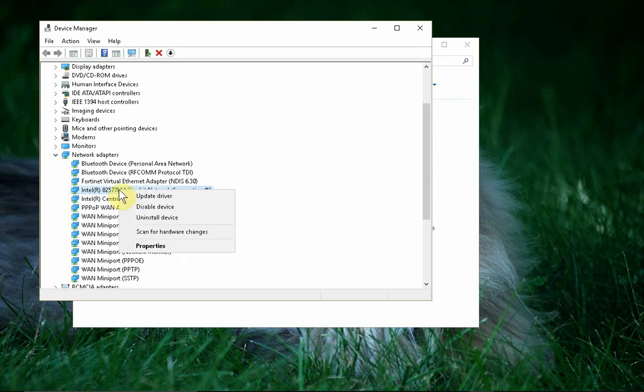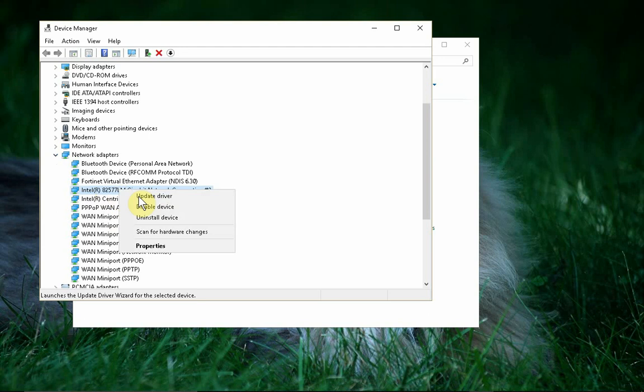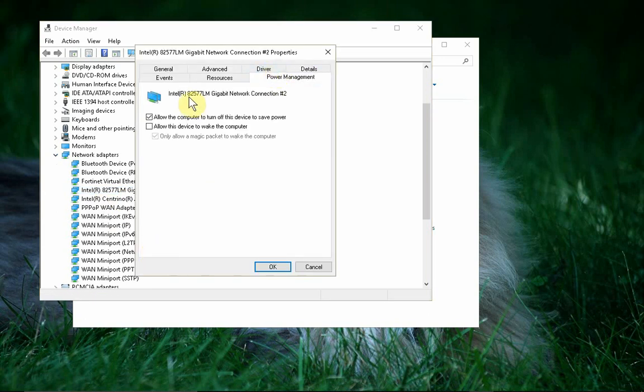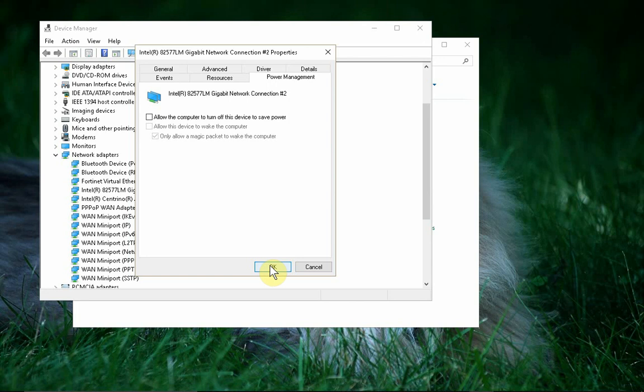Now right-click on your network card listing and go to Properties. Go to Power Management and I'm just going to turn this off. There's other settings you can make also and hit OK.